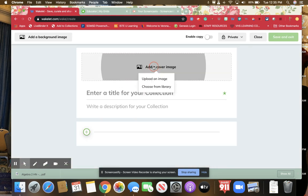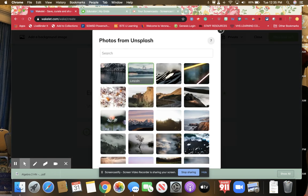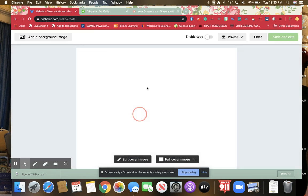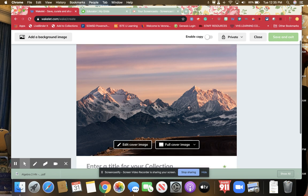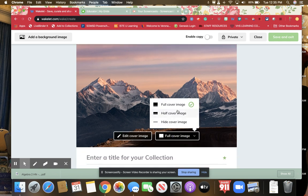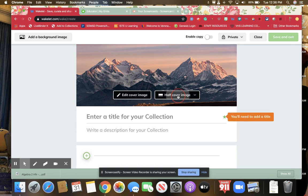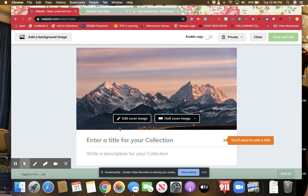You can add a cover image, which you could upload from yourself, or they have an amazing library of lots of really cool images in there. I'm going to choose this one. You can make it a full image or a half image, or you can even hide the cover image. We'll make it half an image.